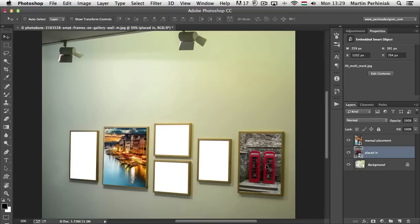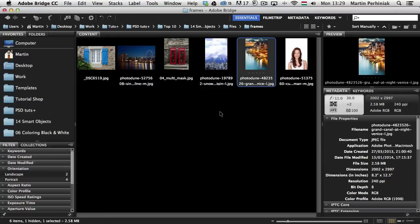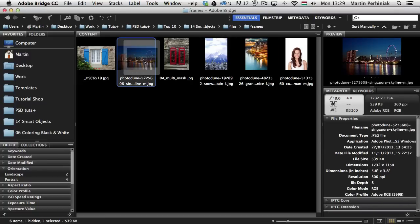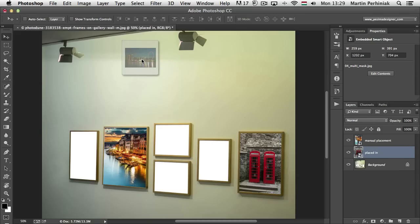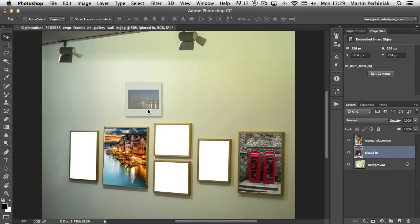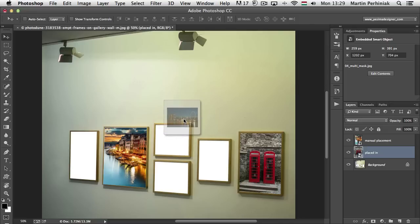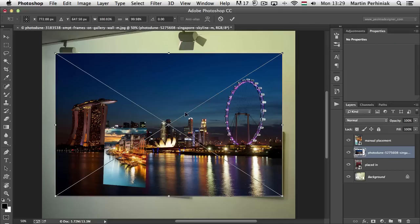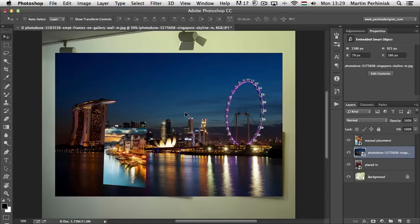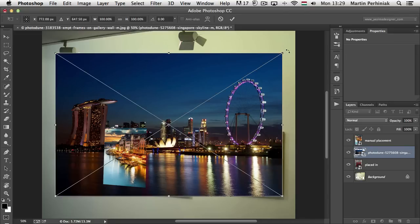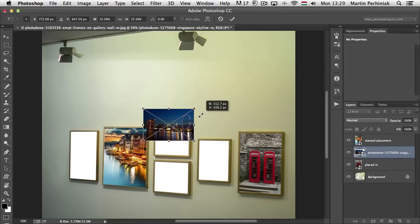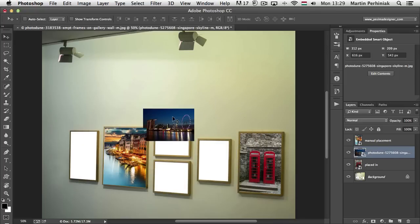You can also do it by drag and dropping an image. If I go back to Bridge, I can select an image, drag while holding Command and pressing Tab — or Alt+Tab on PC — come to Photoshop, and drop it. That's a quick way of dragging and dropping images in, and it also creates a smart object. The same thing works from other applications, not just from Bridge.